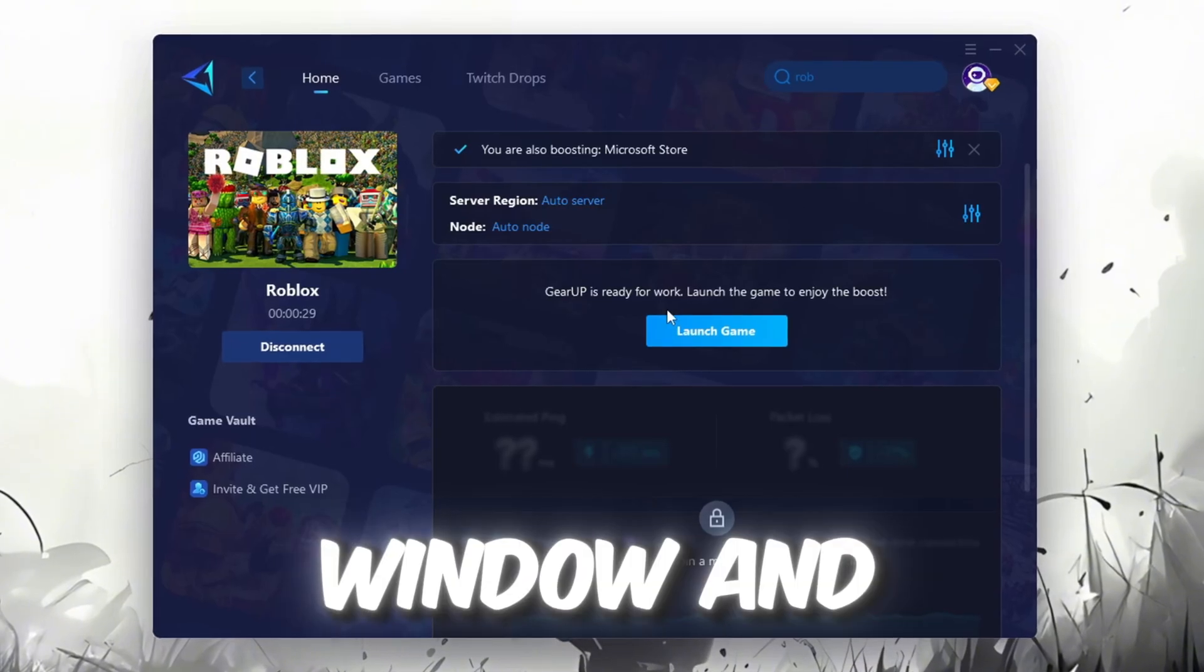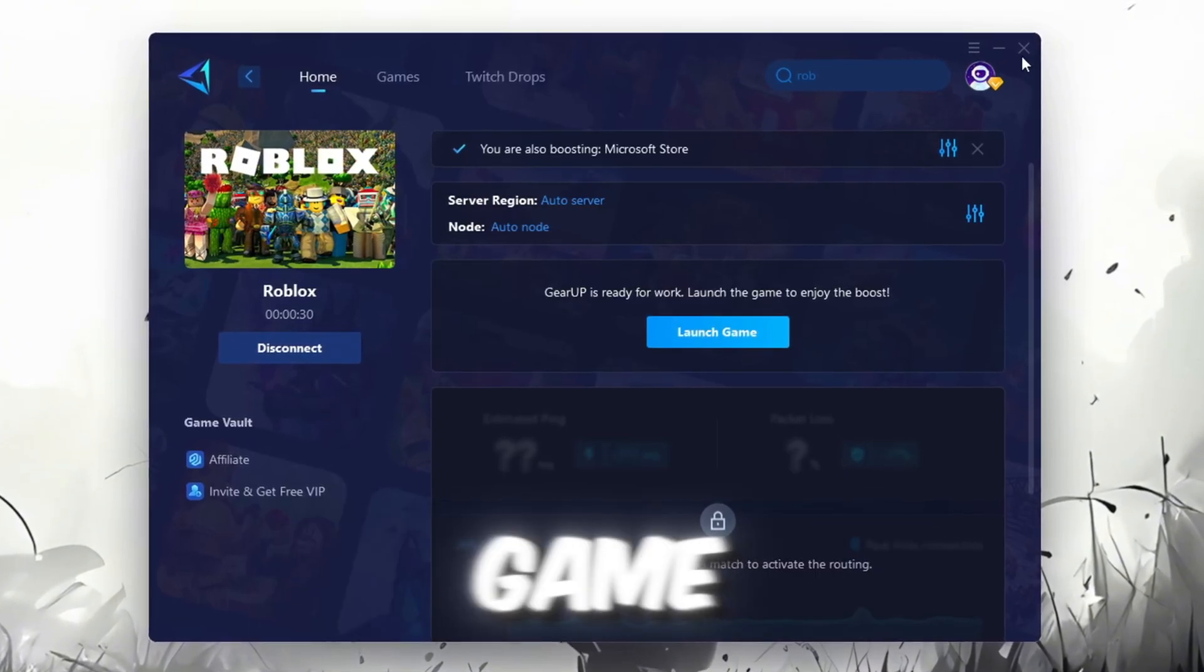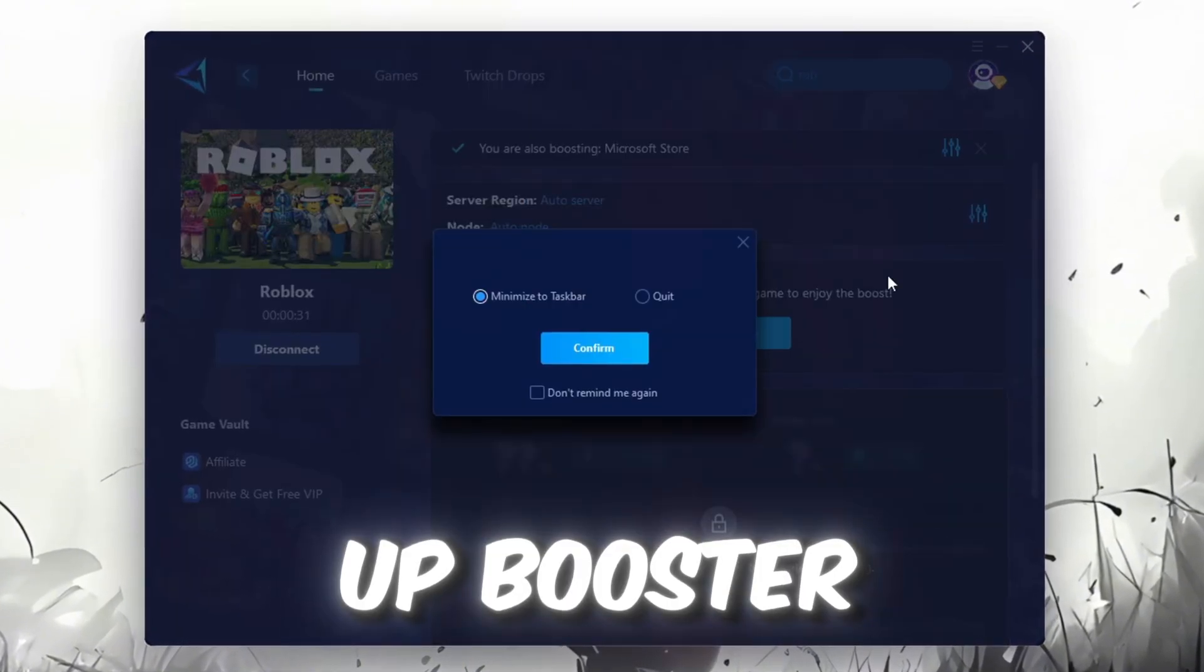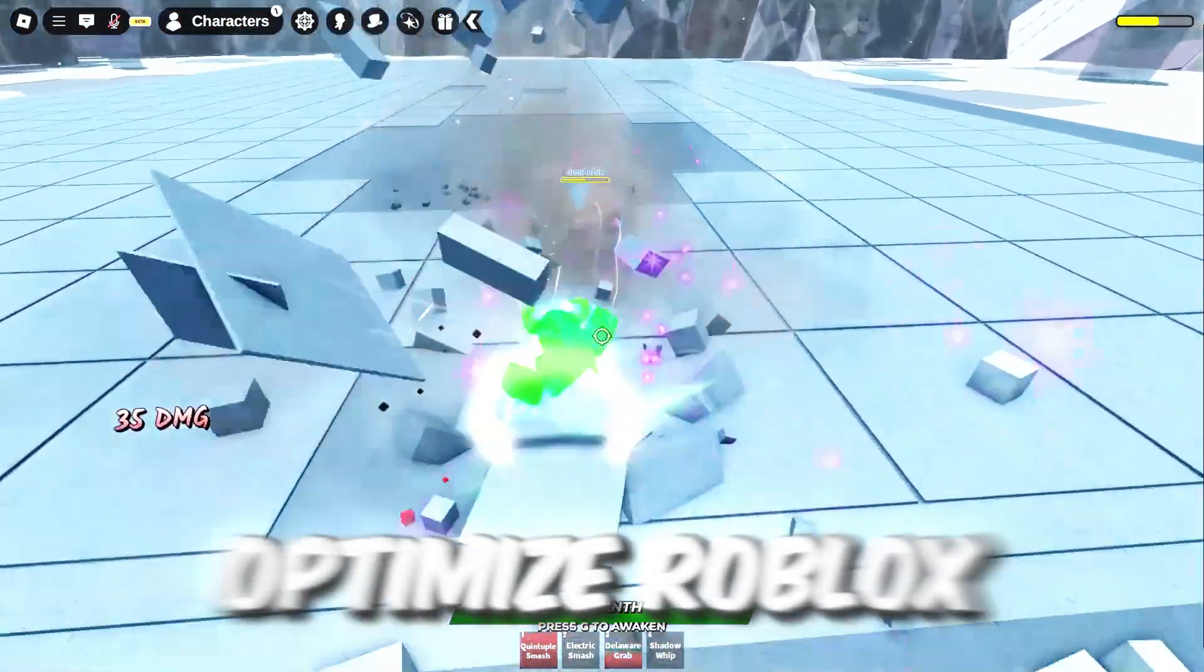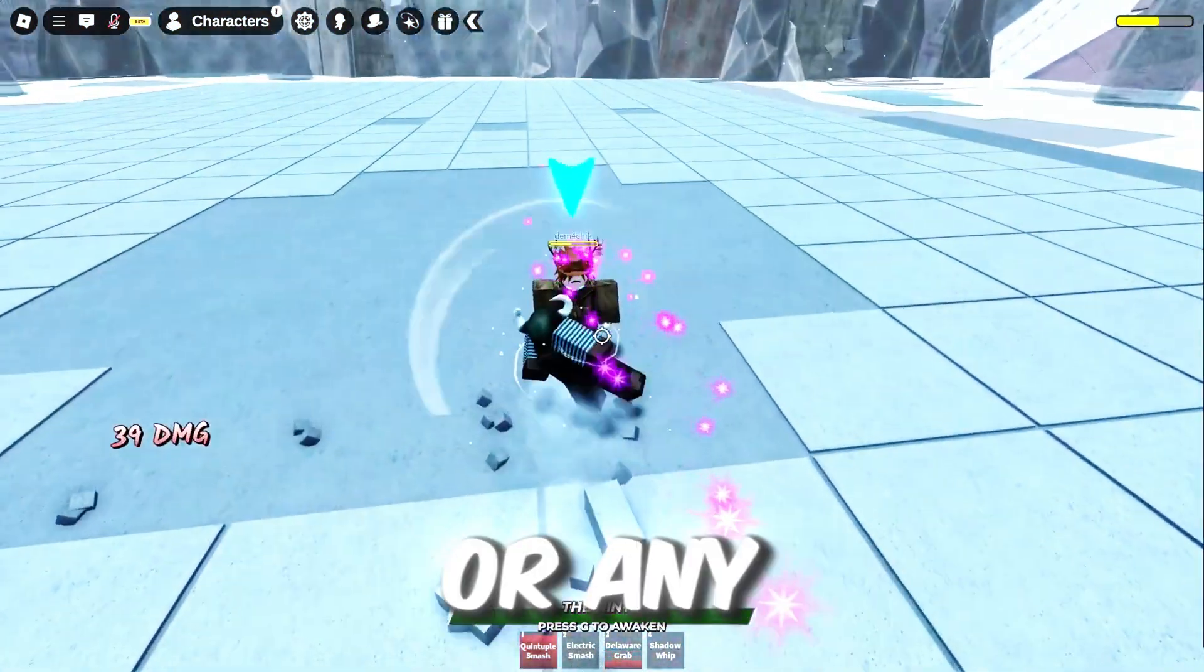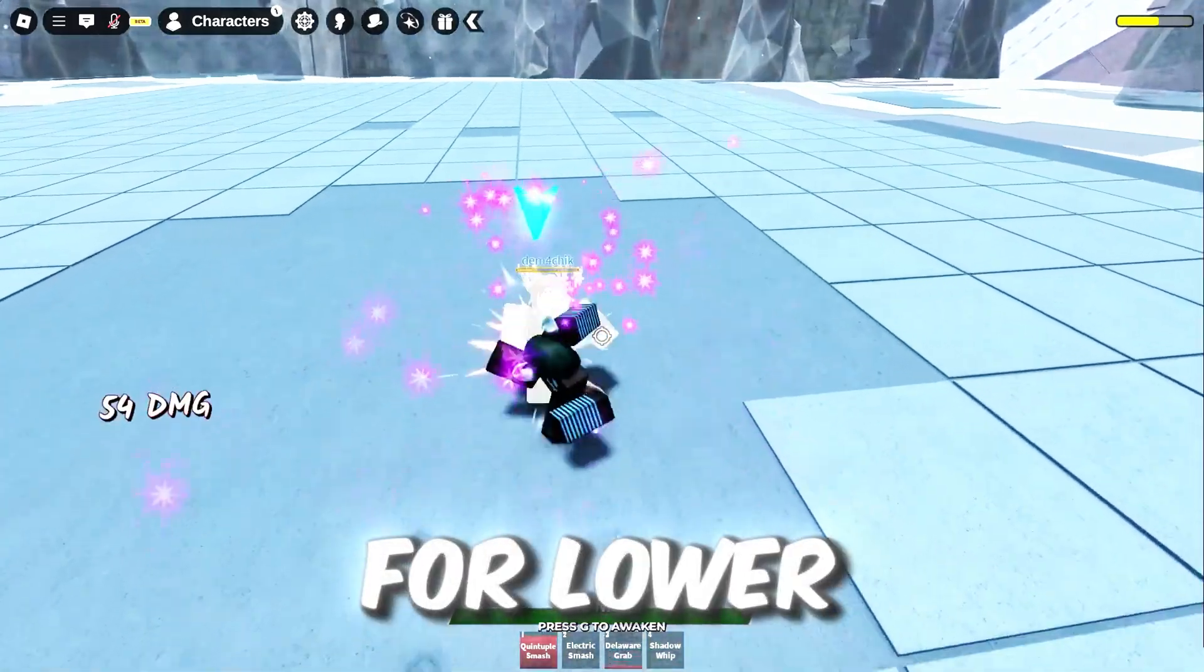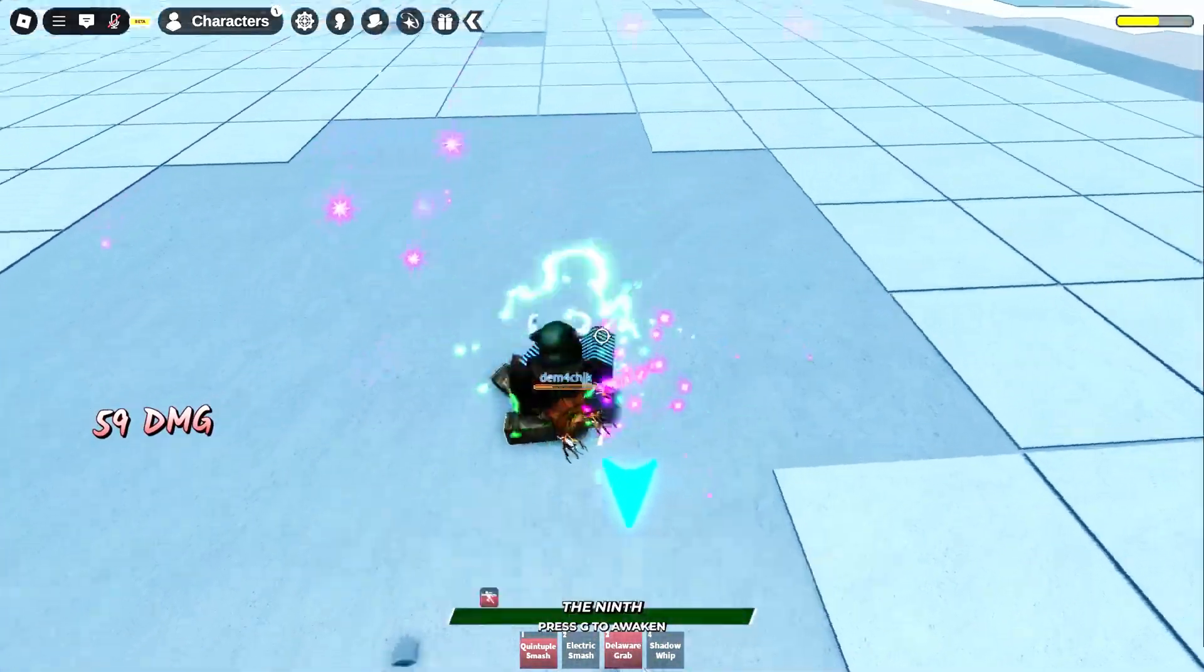Finally, close the window and launch your game using GearUp Booster. This will help you optimize Roblox or any other game for lower ping and higher FPS.